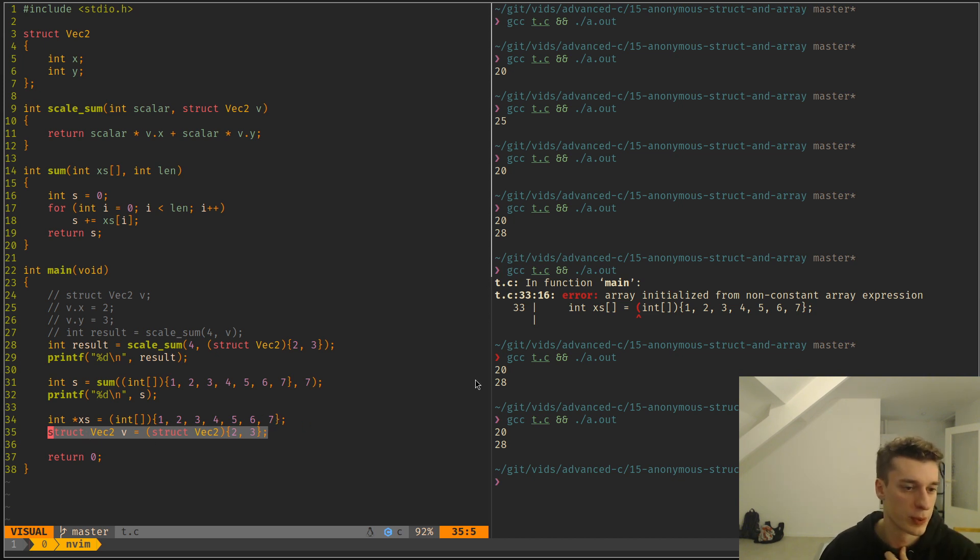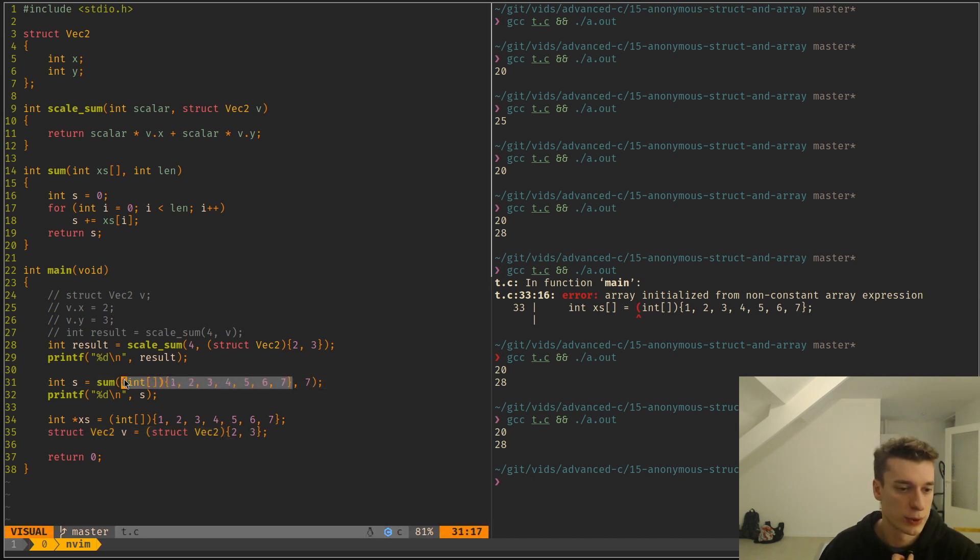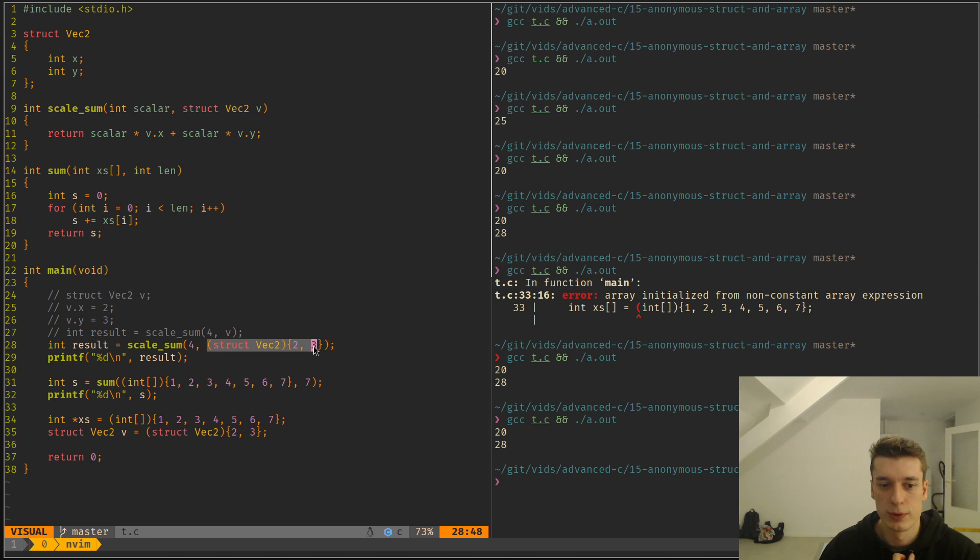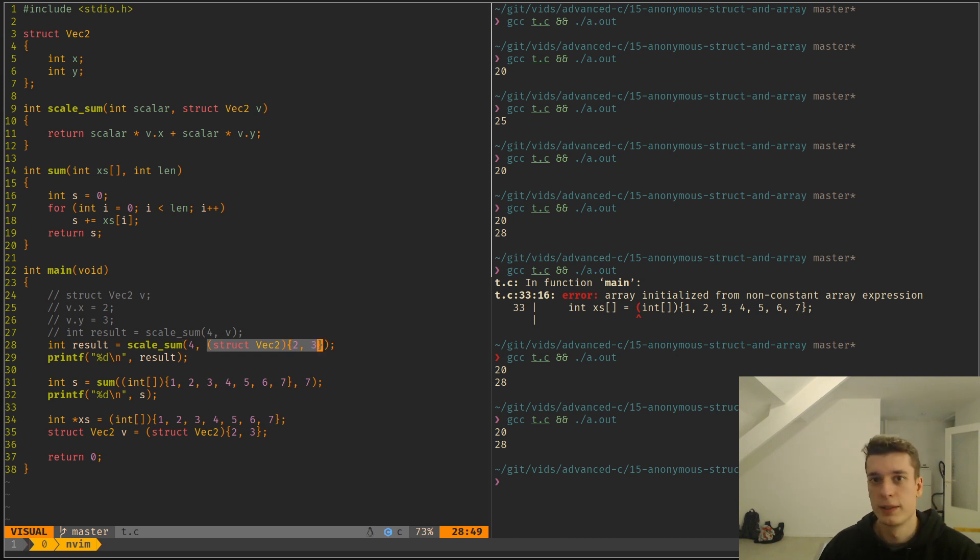So yeah. Anyway, that was a slight shortcut when you have small arrays or small structs, and you want to make it a bit smaller. That's what you can do. That's it. See you in the next one.